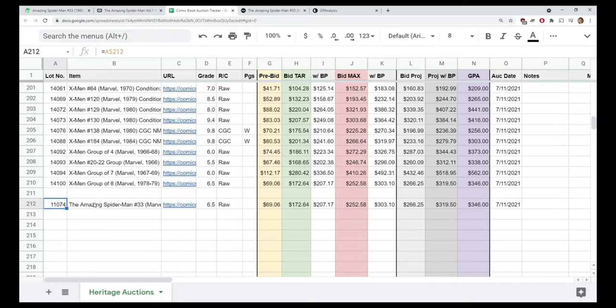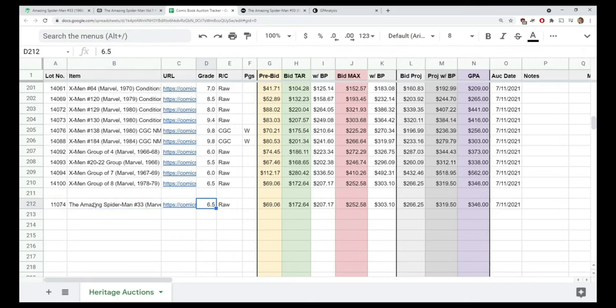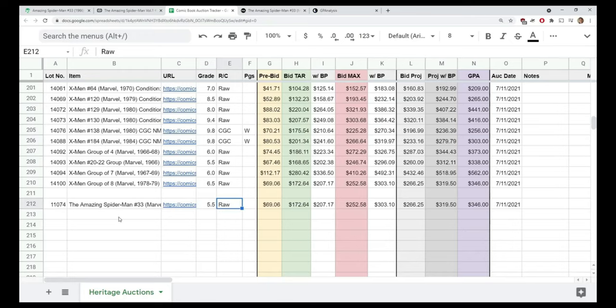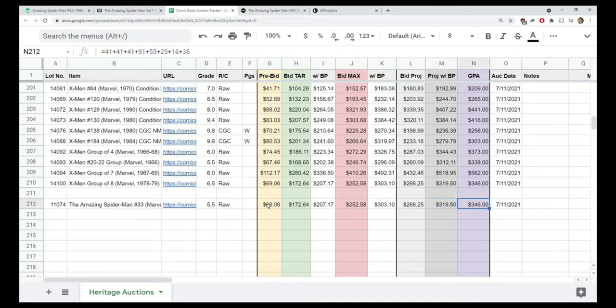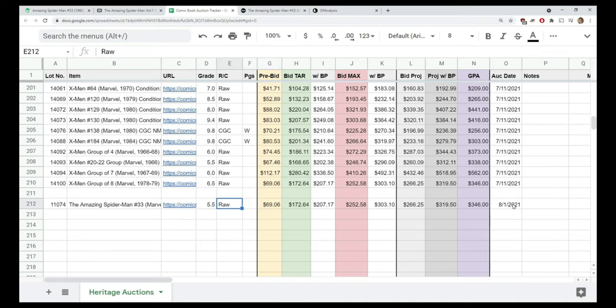The grade I will put in by hand - I believe we said we were looking at a 5.5. Then I distinguish between raw and CGC. Why is this important? Because all of these values in here are driven by different things. Based on what I put in here, it's going to alter these values, these targets and different things. I'll explain each column here as I go. If I change it from raw to CGC, these values increase.